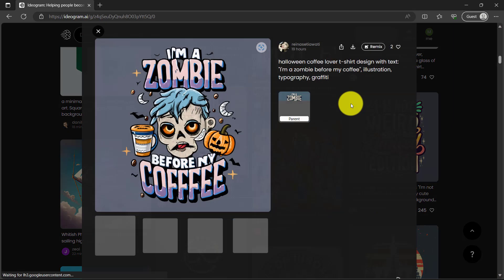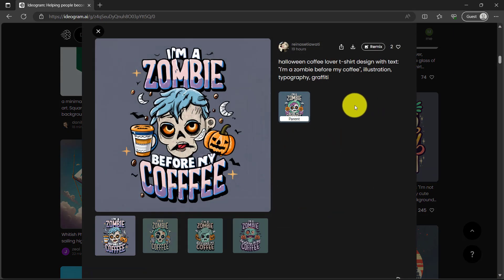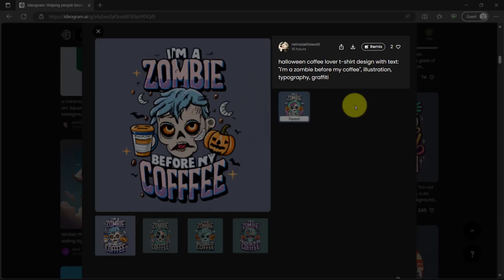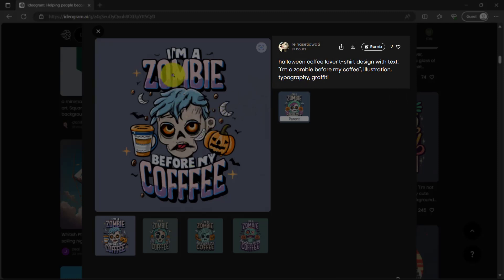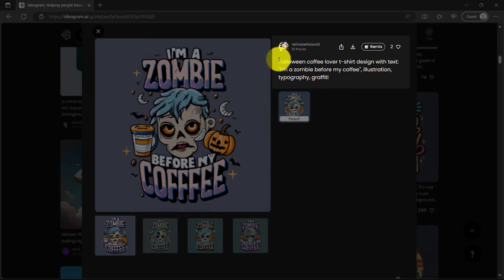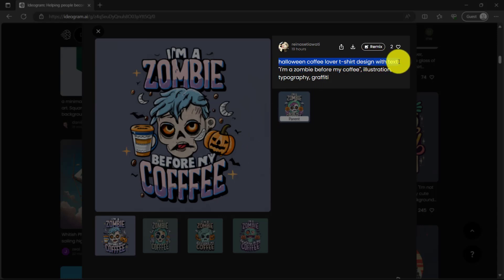For this one, I'm a zombie before my coffee. So Halloween coffee lover t-shirt designed with text, I'm a zombie before my coffee, illustration, typography, graffiti. Here is the text, right? And all the prompts, all the instructions that this person used. You can remix this too.